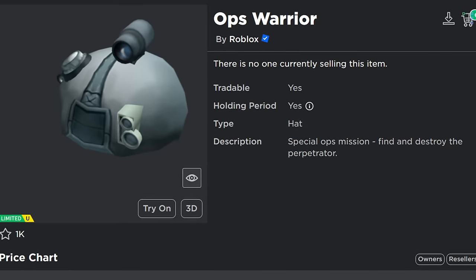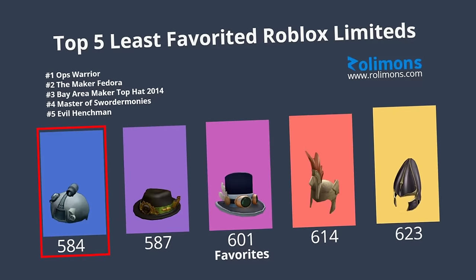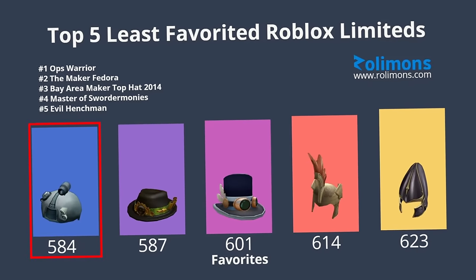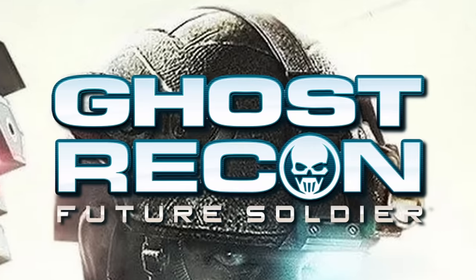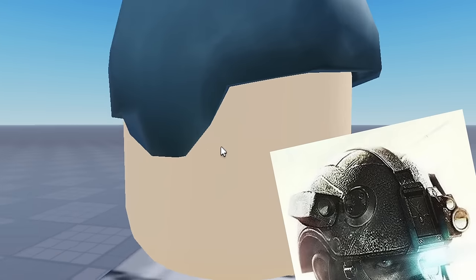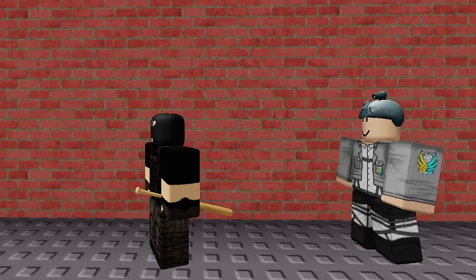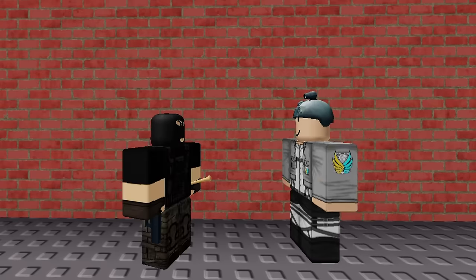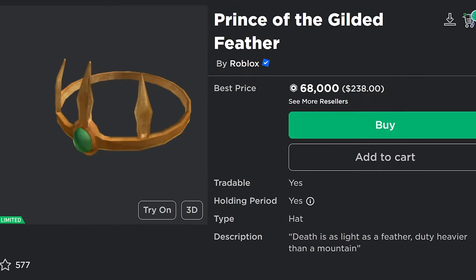There's also Ops Warrior, which for a long time, despite having just 58 stock and a value of 500k, used to have the least favorites of any limited on the catalog—and for good reason. It's apparently supposed to be a knockoff of a hat from an FPS called Ghost Recon Future Soldier, but it's just really, really bad. It looks like if someone tried to make a port of GRFS for the PS1. Also, the original doesn't have these weird ear flap thingies, so why they added those is beyond me. The whole thing is just a mess—Noobish tier.